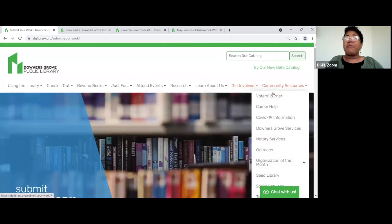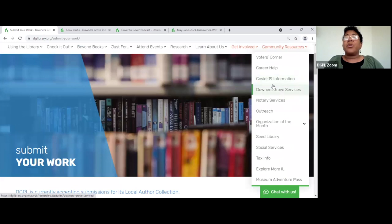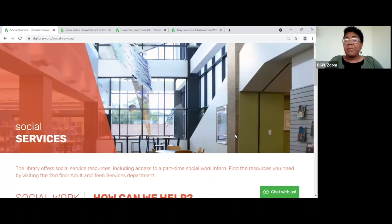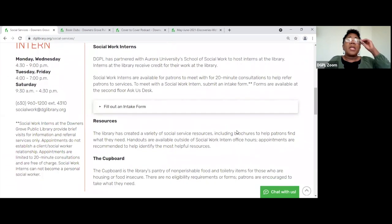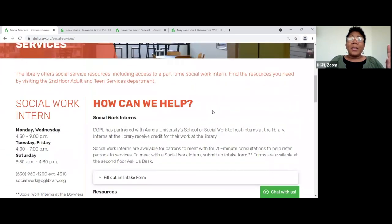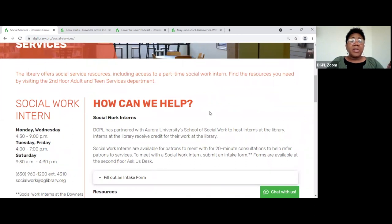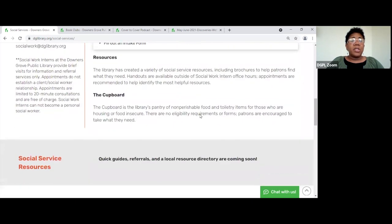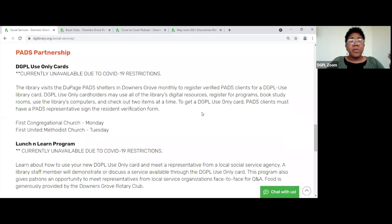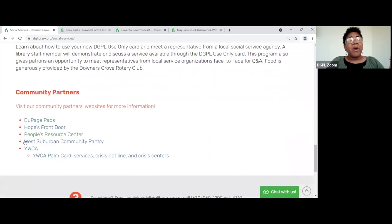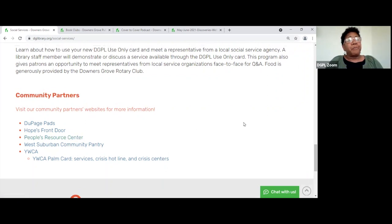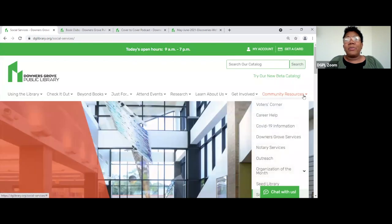I really like the 'Community Services' tab because there's so much on here I didn't know was available. There's a social services link — a lot of people were impacted negatively during COVID, losing jobs or having their income reduced. This link is to where you can get help in our community if you're experiencing some types of hardship. There's a list of community partners. I personally had experience with the People's Resource Center when I was unemployed a few years back and it was very helpful.